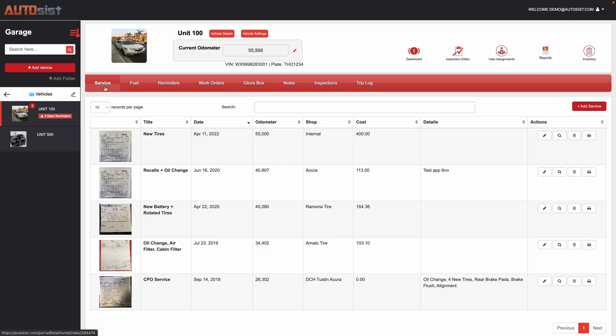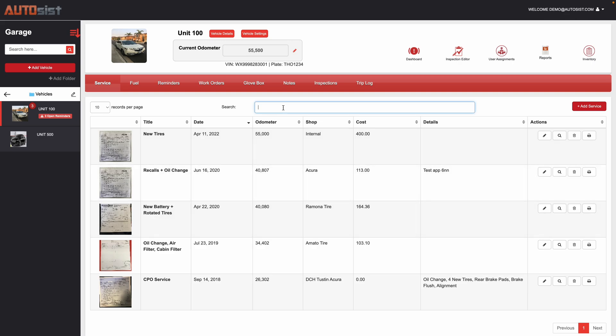The first section that shows up is service, so that's where it defaults to where all your completed maintenance will go. This is where anything that's been done on the vehicle or asset would be loaded up here. For example, I have things like tires, oil changes, batteries, and so on.